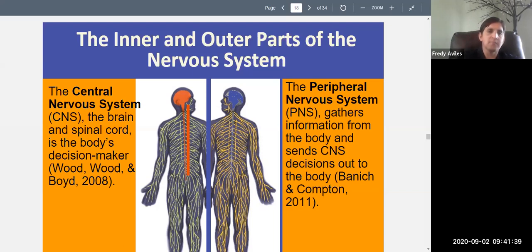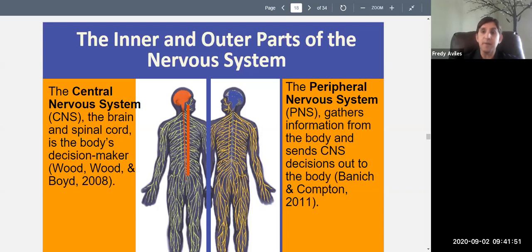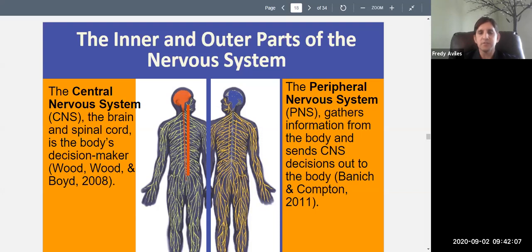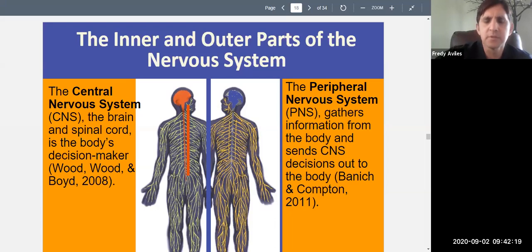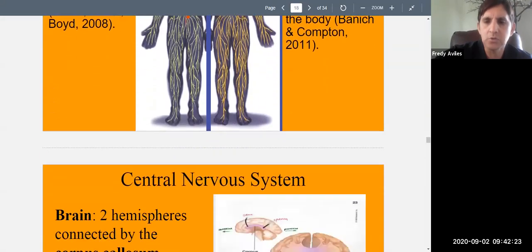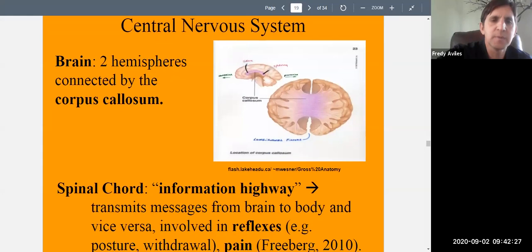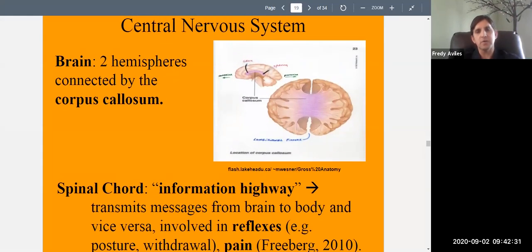The central nervous system is the body's decision maker. Decisions start at the brain and information flows downward via the spinal cord. The peripheral nervous system gathers information from the body and sends the central nervous system's decisions back out to the body. So it's basically the central nervous system communicating with the other parts of the body. Know what these things are called and what they include.